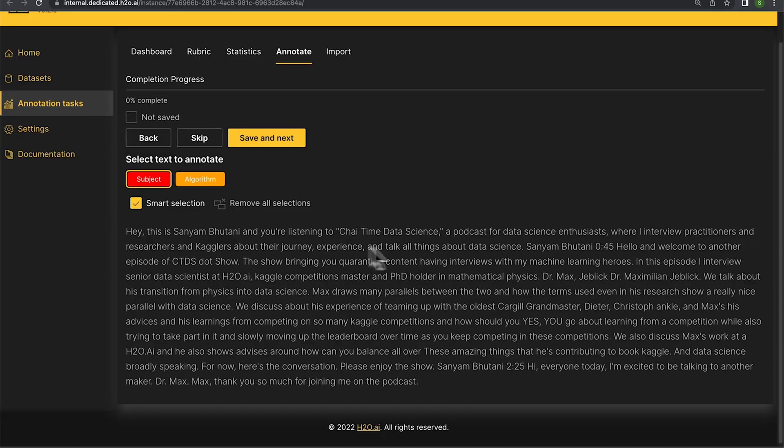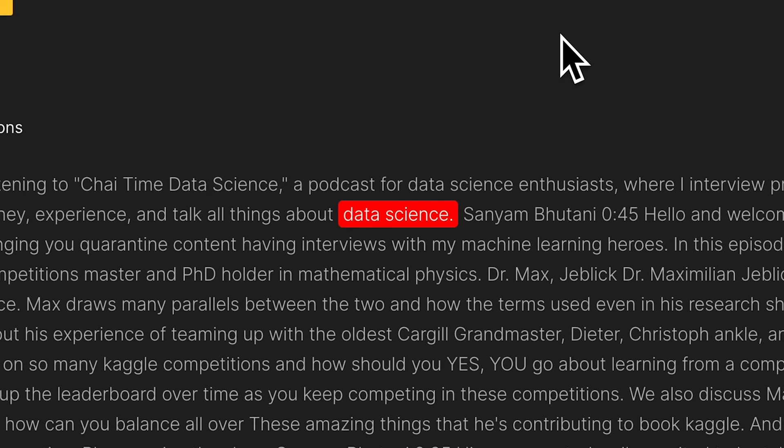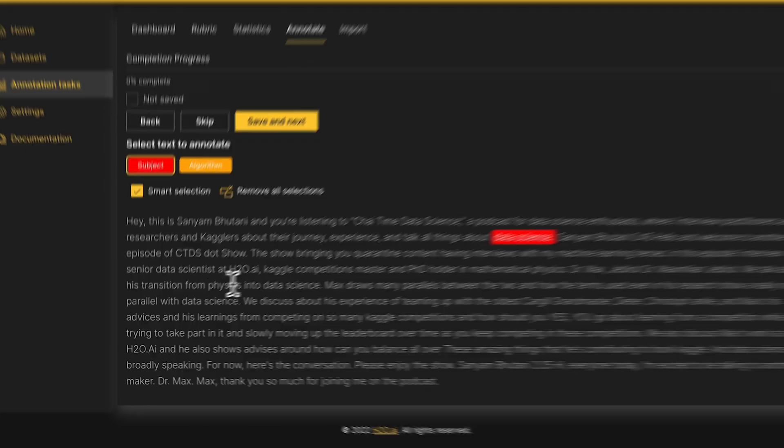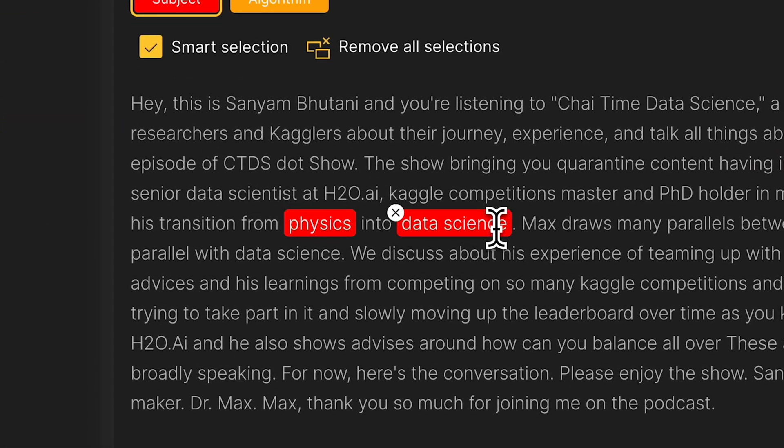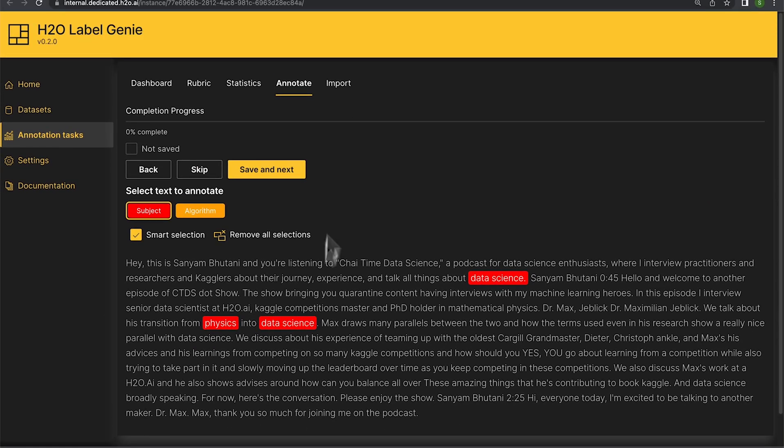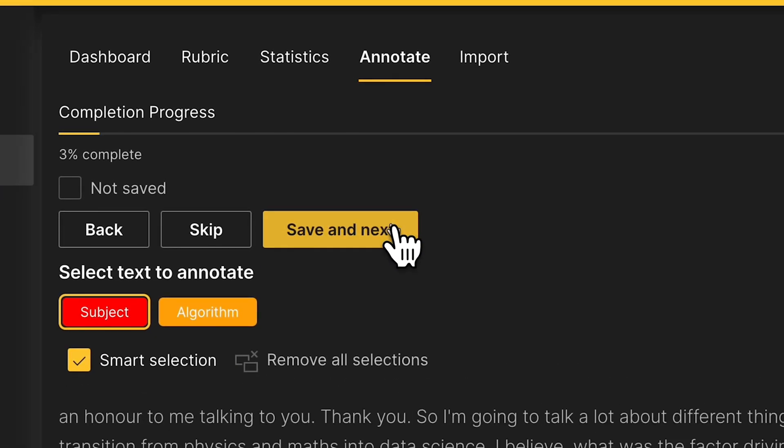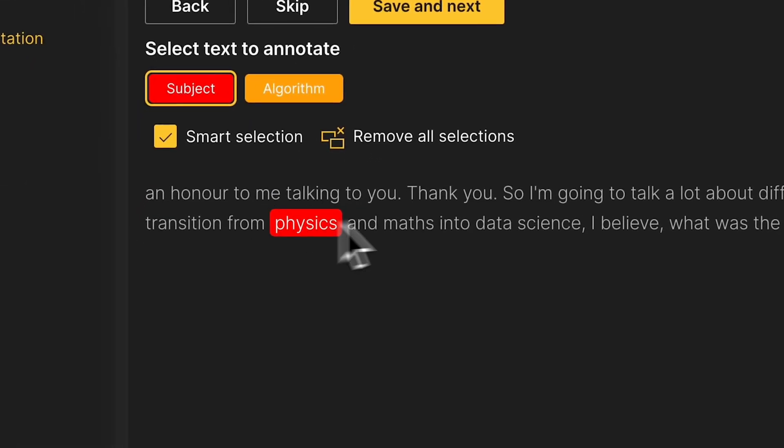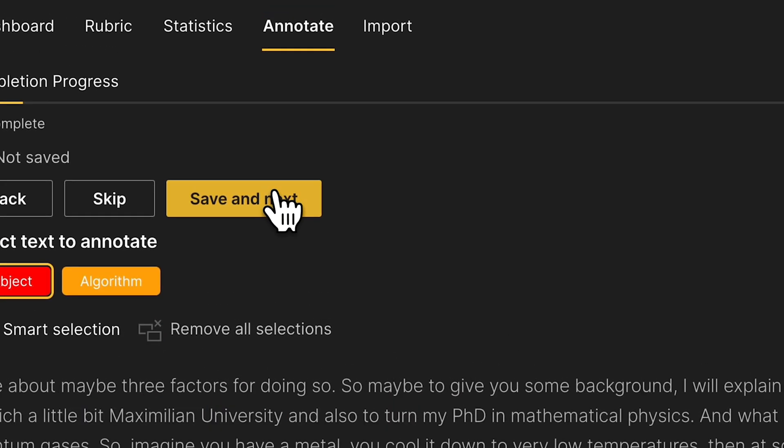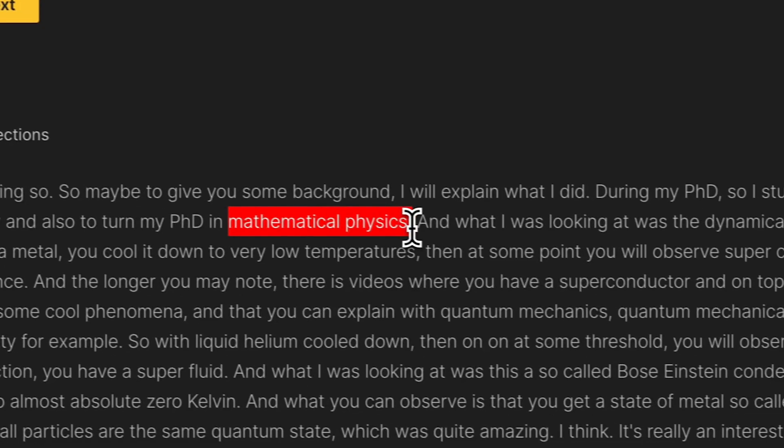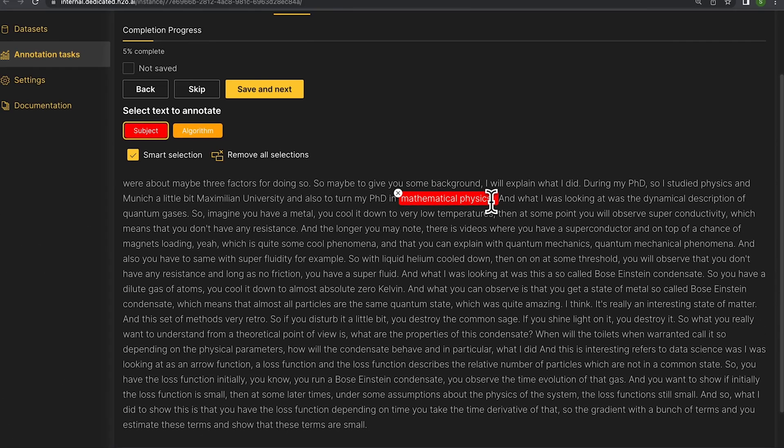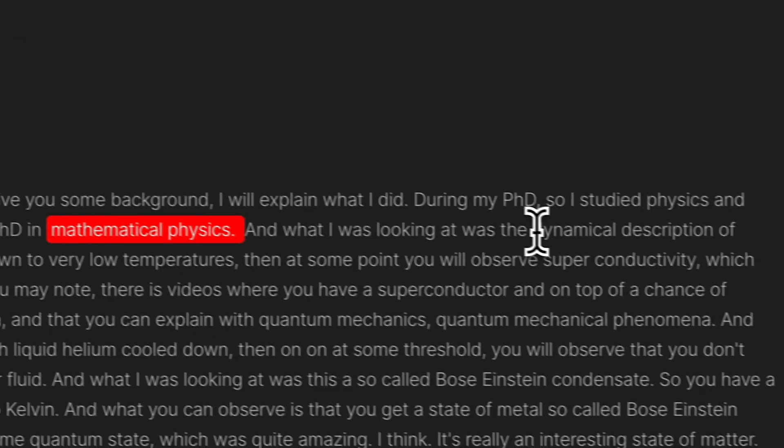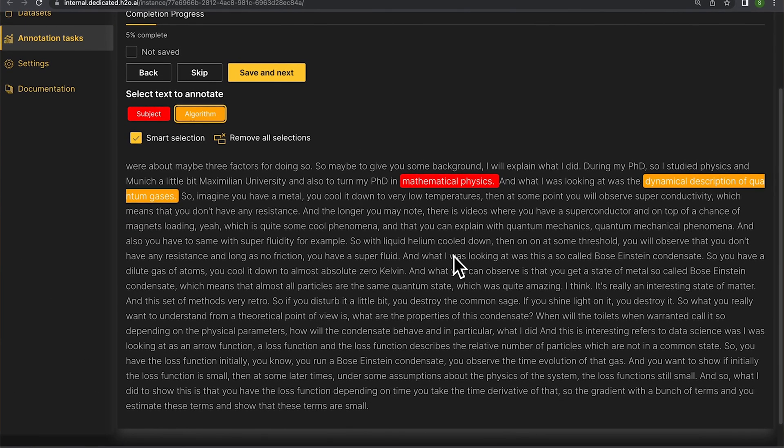So for example, I'll highlight data science as a subject, I'll highlight physics as another subject. And I think that's all for this example. So we'll continue further. I'll do this a bunch of times and we finally run into some algorithms. So I'll annotate or mark these as algorithms and we'll continue.